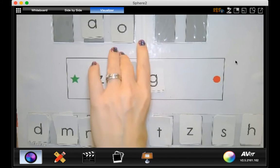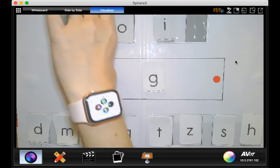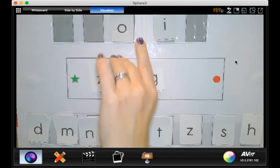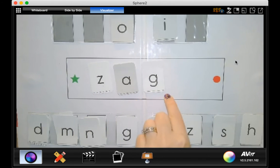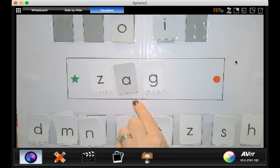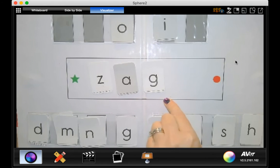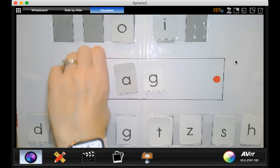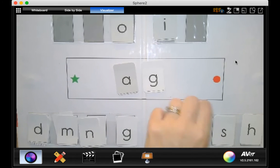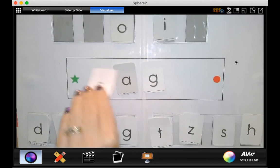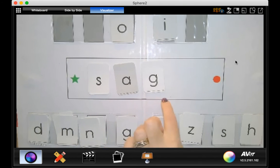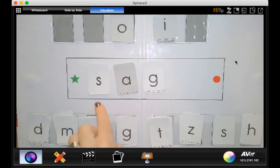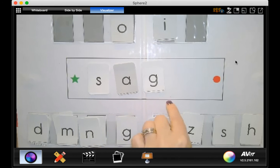Now let's trade the vowel for an a. Go ahead and read that word. Yeah, z, a, g, zag. Okay, now I'm going to put away my z and make it an s. That's right. S, a, g, sag.